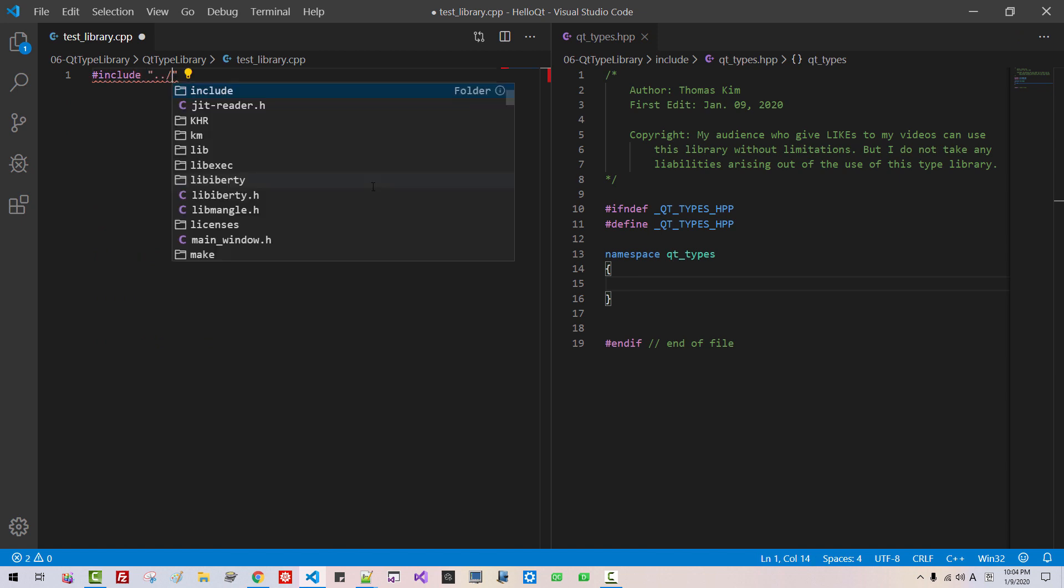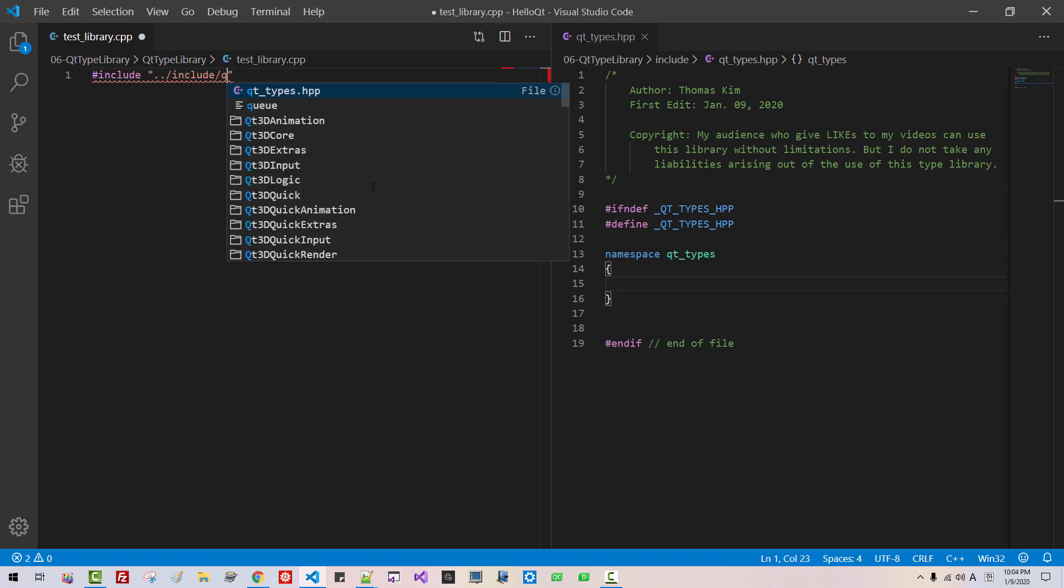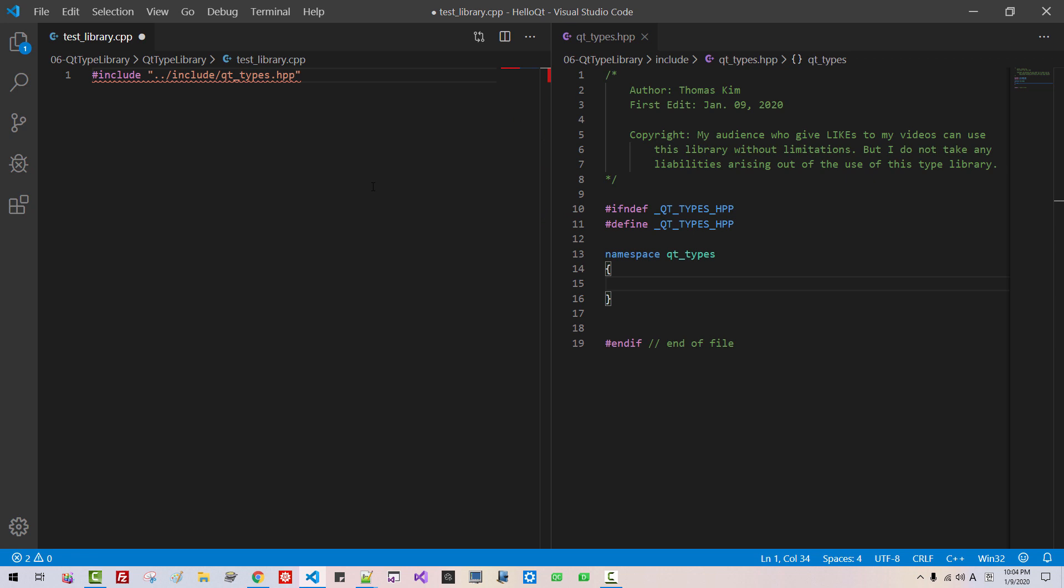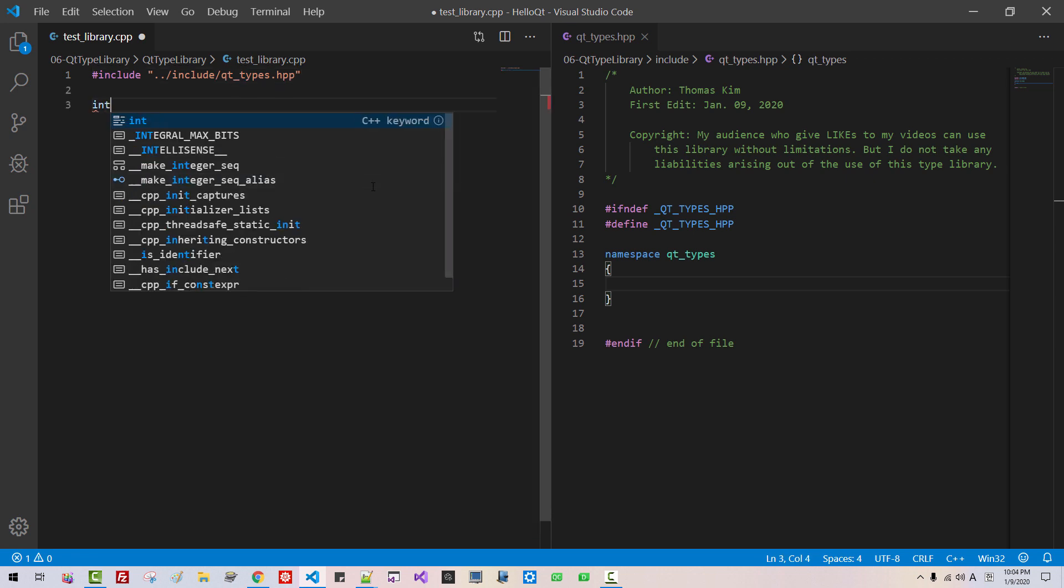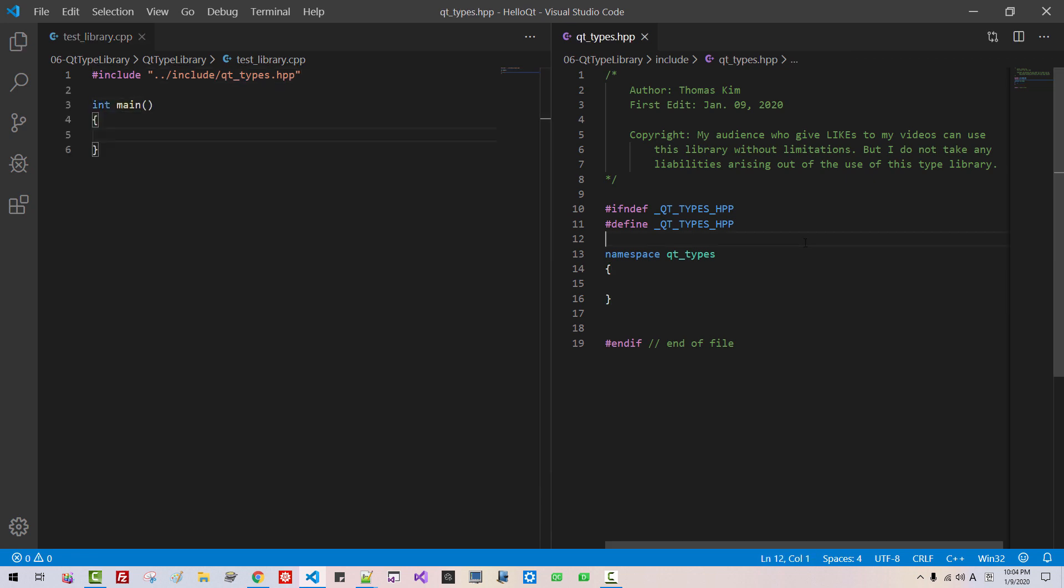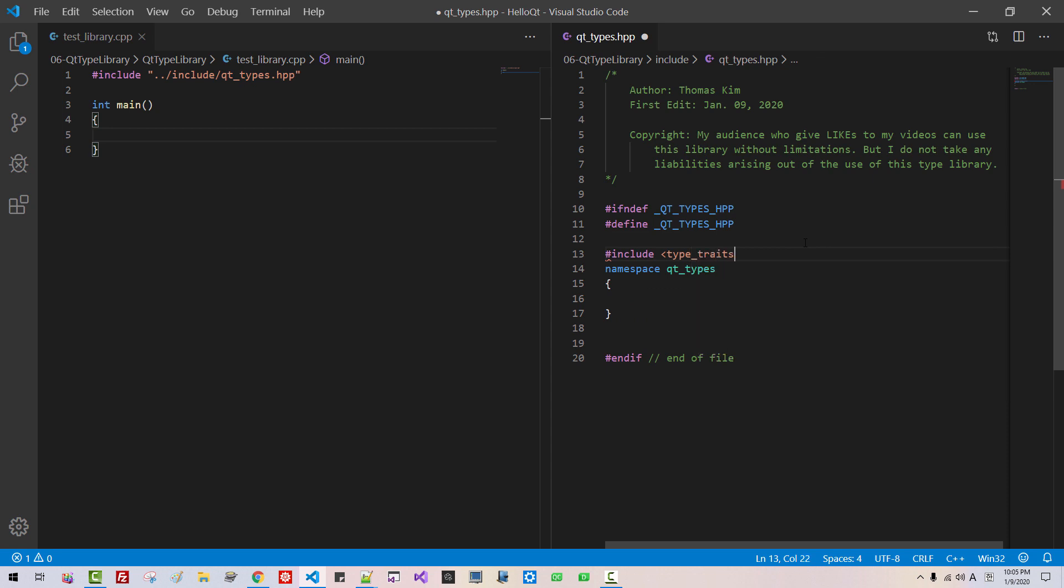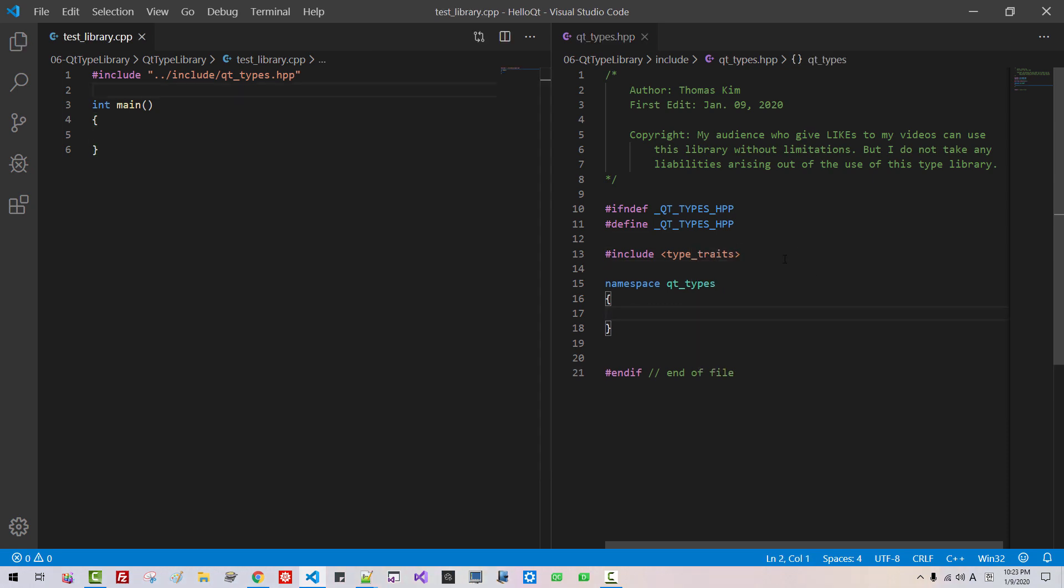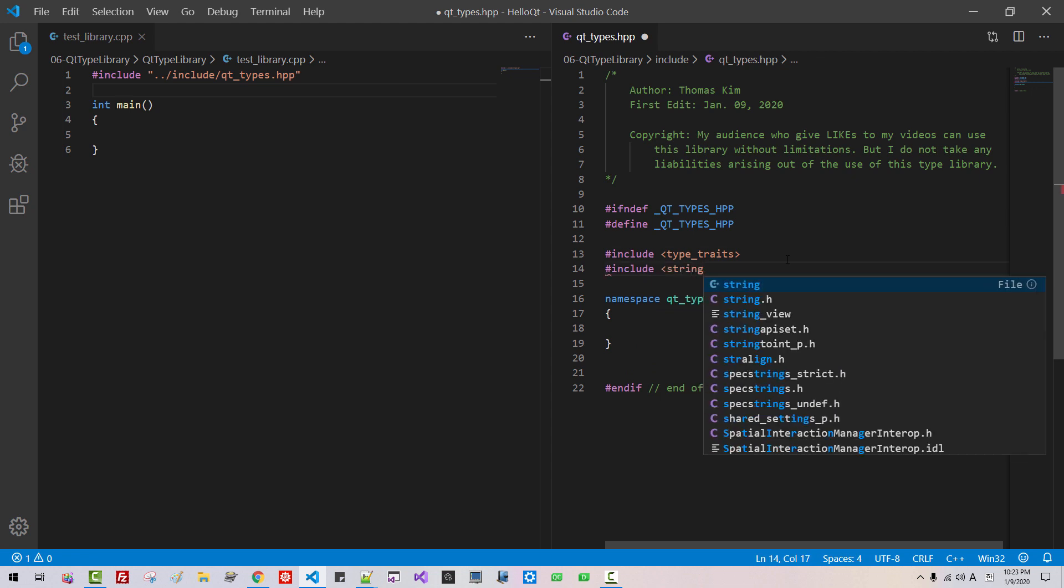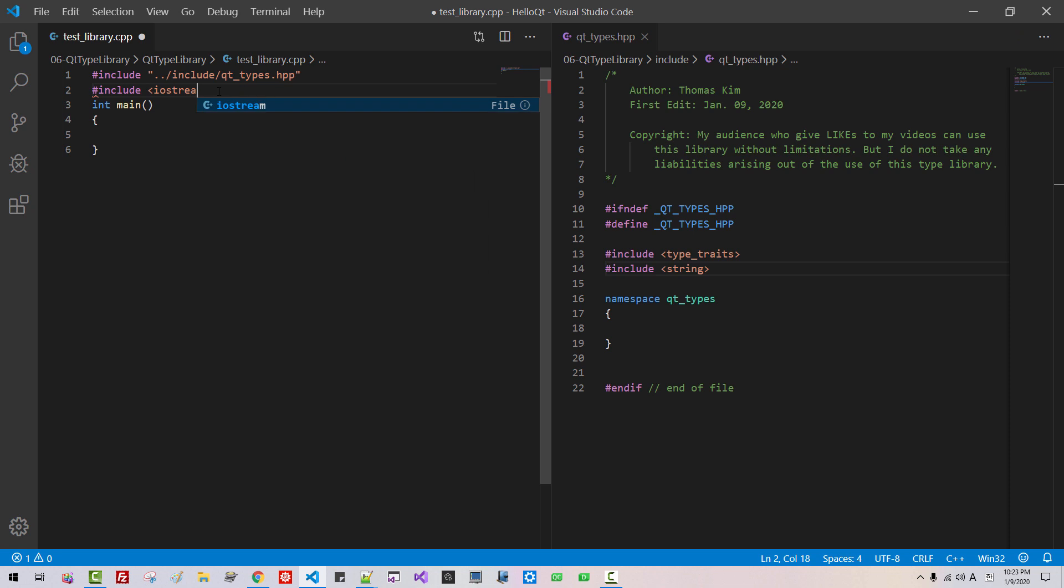Now, in this folder, click this button. Test library dot CPP. Hit enter. Control V. I will close this file. I will lay out side by side. Include. Include Qt types HPP. Int main. Here. Include type traits.